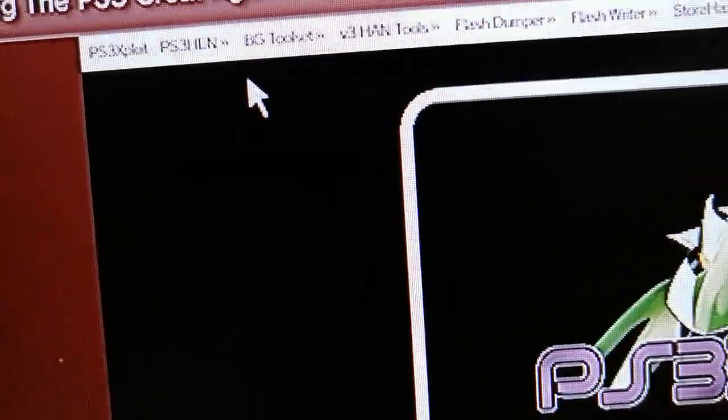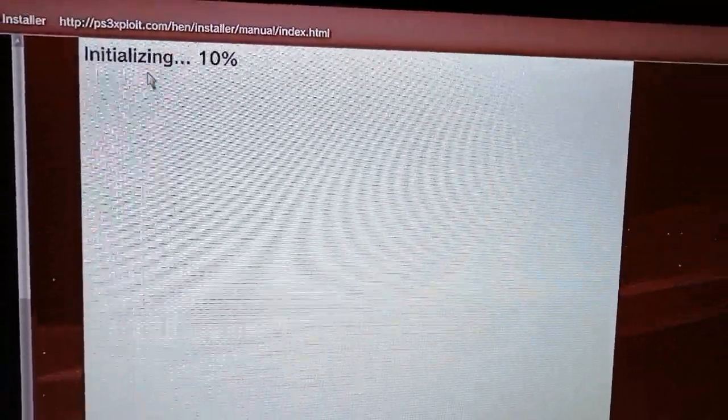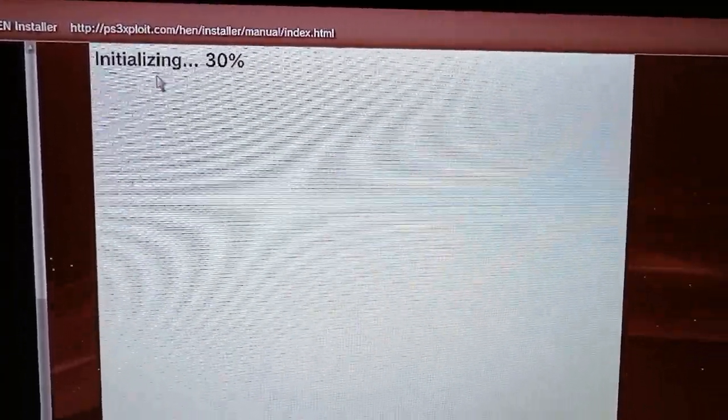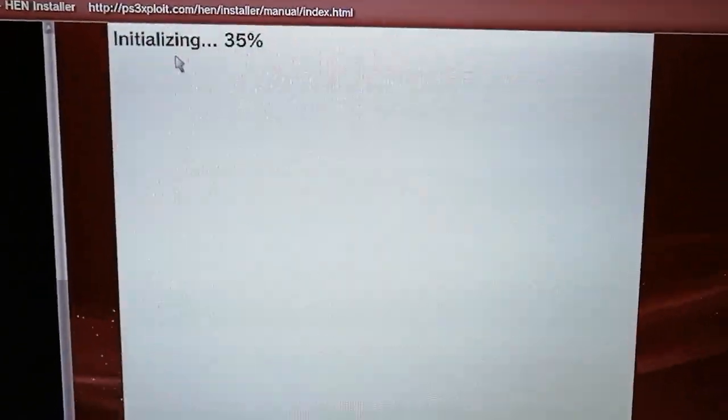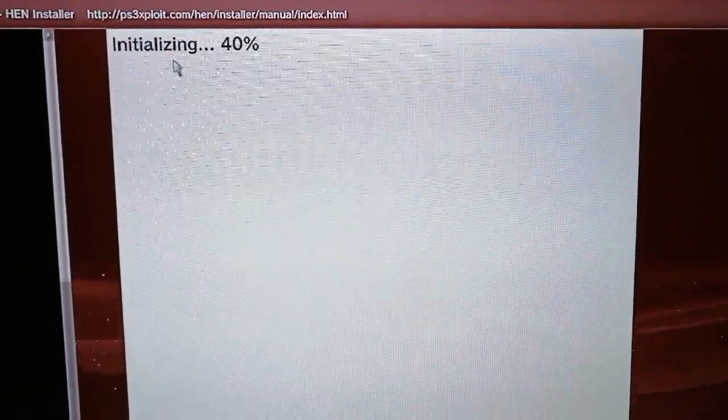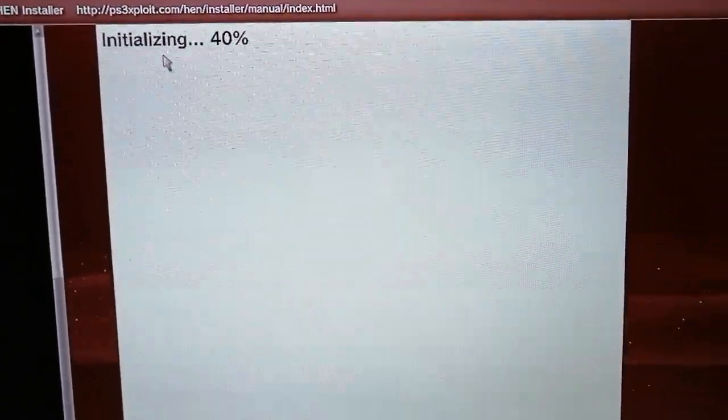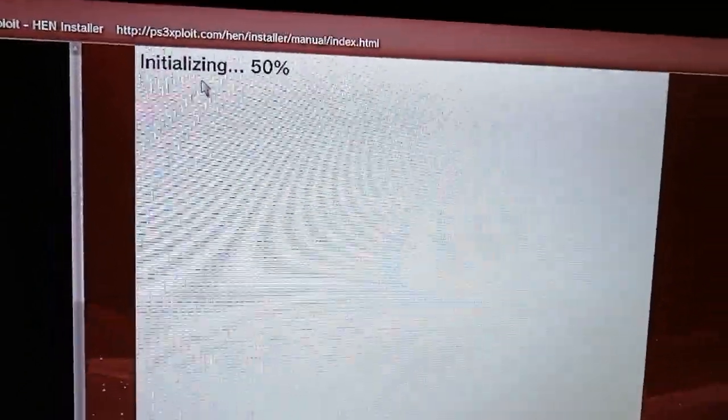Once you are on the website, press on PS3 hen and select the first or the second method. I chose to do the second one. The first method installs everything automatically, while the second method is a little bit more complicated. If the installation fails, do not worry. If anything fails, restart your PS3.